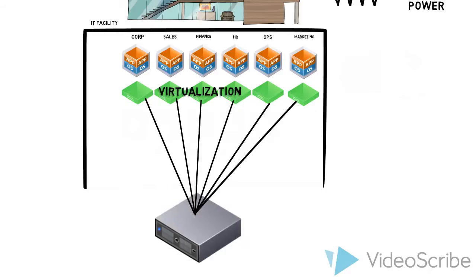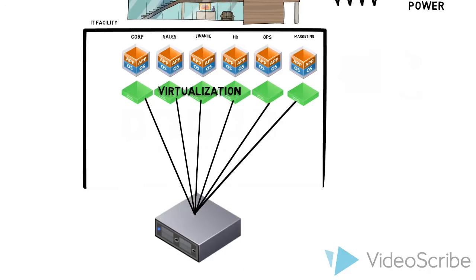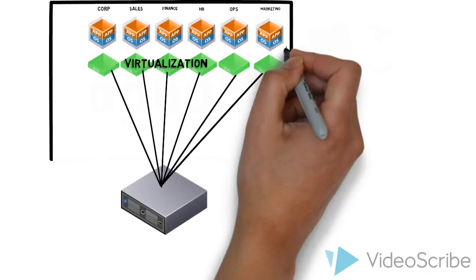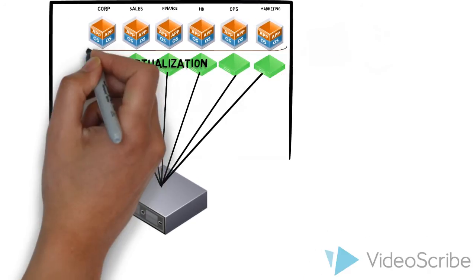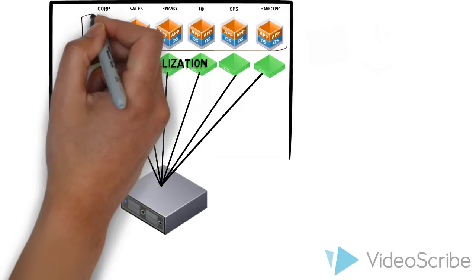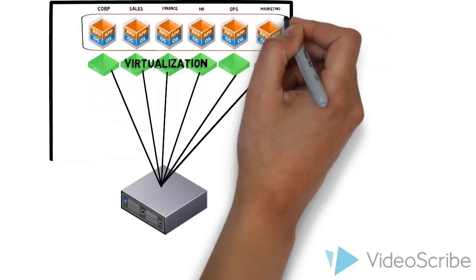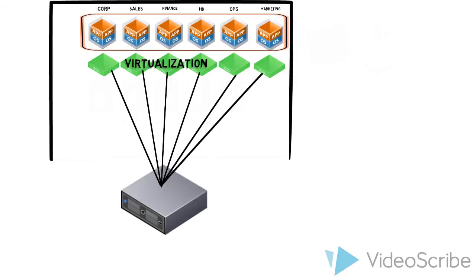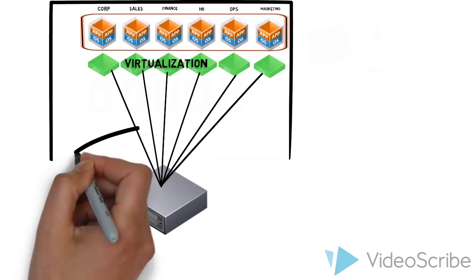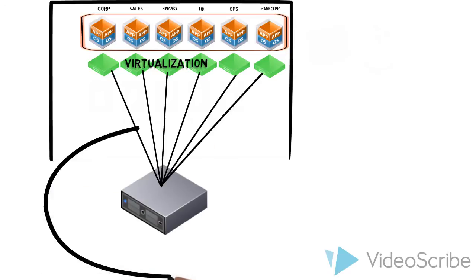Virtualization is the first step toward building a next generation data center because it decouples the complexity of applications from the underlying infrastructure. The application layer and the infrastructure layer can now be managed independently.